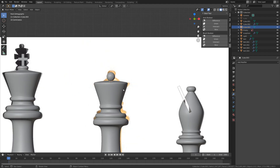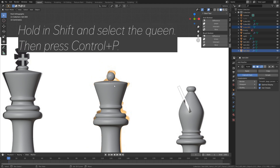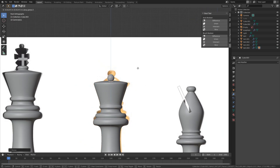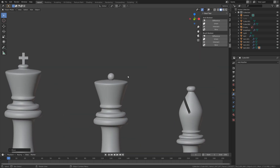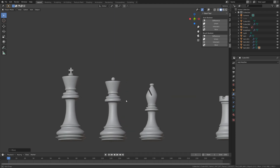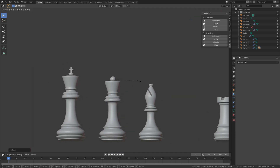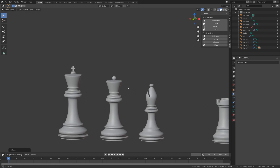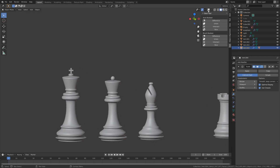And then let's add some smooth shading as well. And then hold Shift and select the Queen, then press Ctrl P and set it parent to the Queen. And then we can press G, then Z, to grab it on the Z axis, and then S to scale, as you have done before. So I think something like this looks nice.